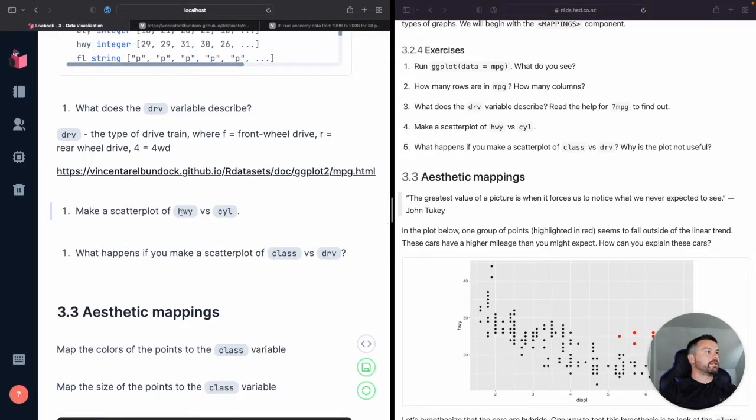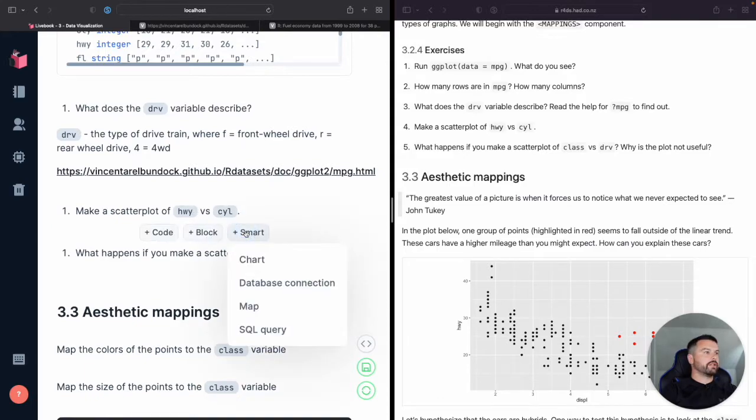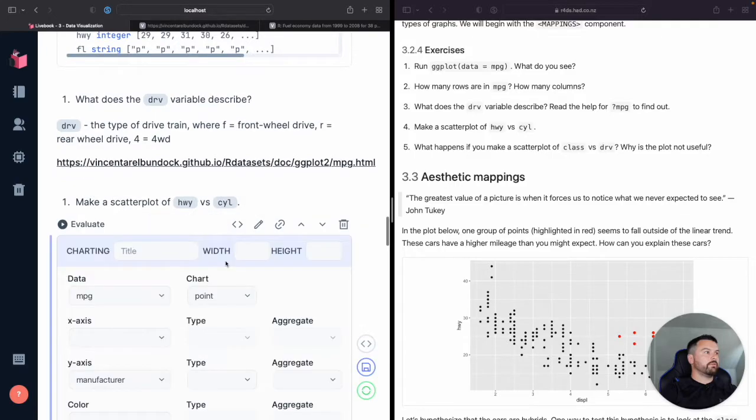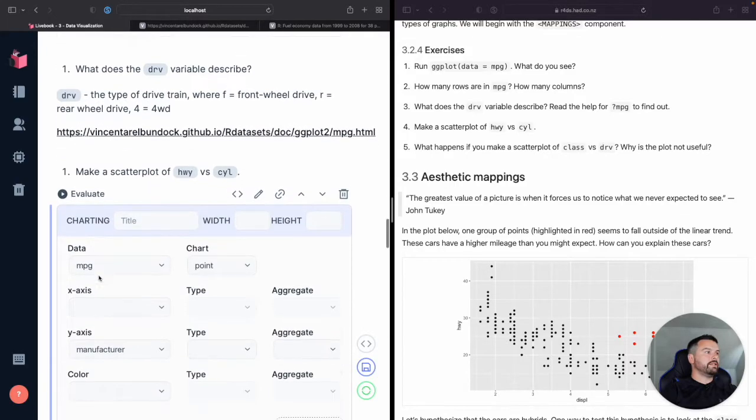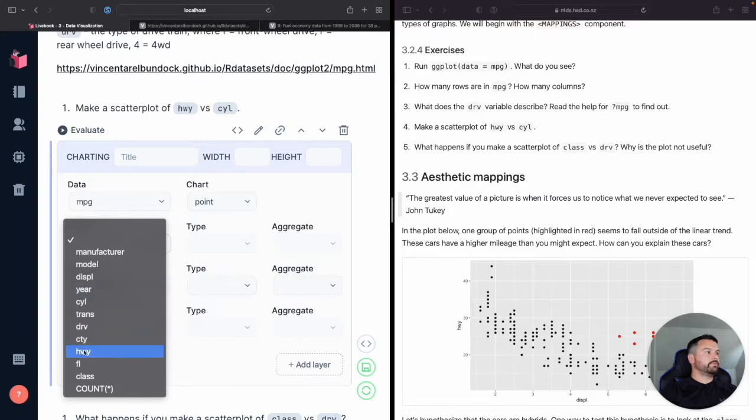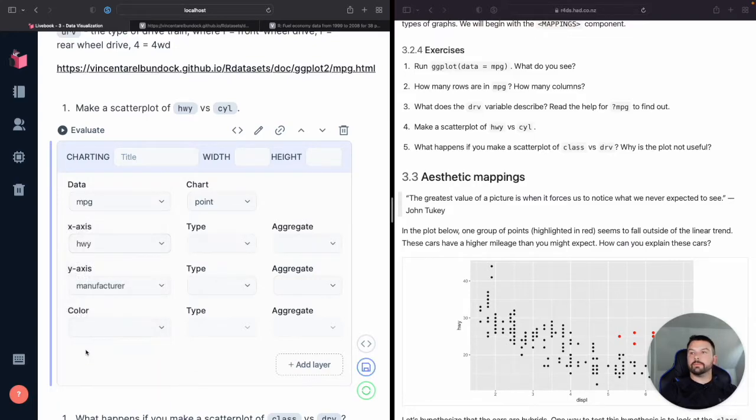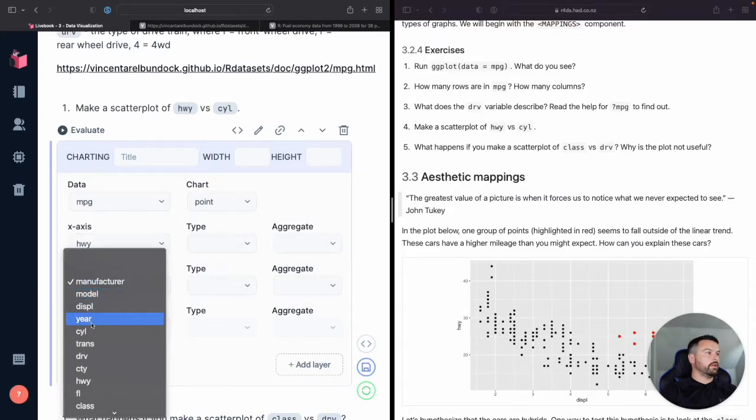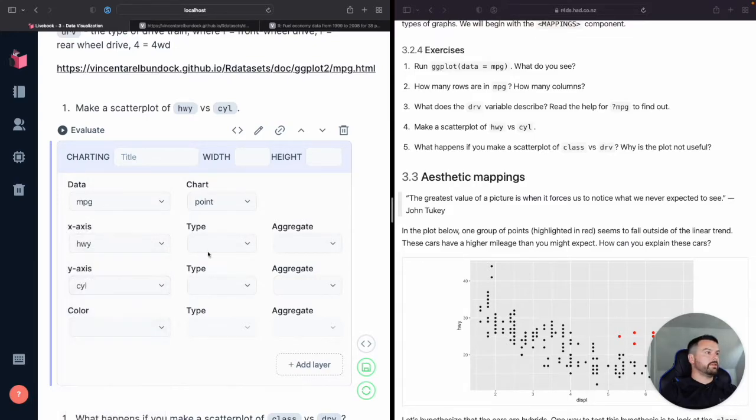Okay. Make a scatter plot of highway versus cylinder. Perfect. So we're going to use our smart cell again, make this nice and easy. So we'll do highway and cylinder.